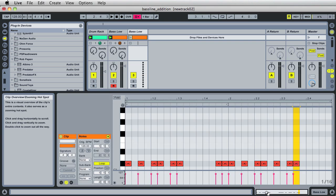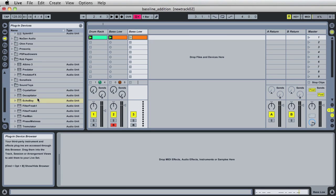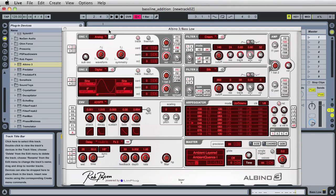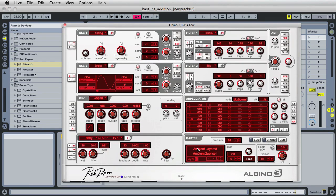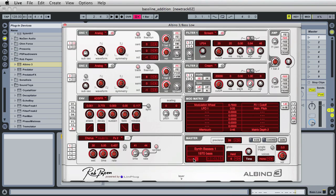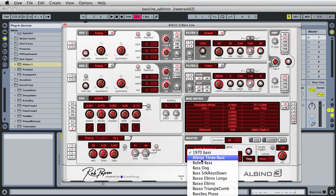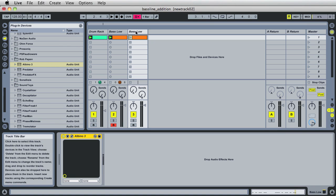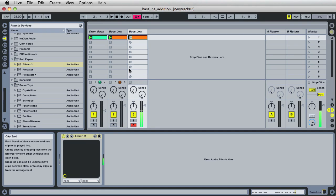We can click here in the note information to see if the notes are still there — that's good. What we want to do is use a different synthesizer. I ended up picking the Albino 3 from Rob Patton — another good synth. In this synthesizer, I switched the sound bank from Ambient Layered to Synth Bases 1. And the patch that I went with was Fist Bass. Let's close that out and audition the Albino 3. If we bring it down an octave, up an octave — cool. So let's play it back now with both of these basses playing together.